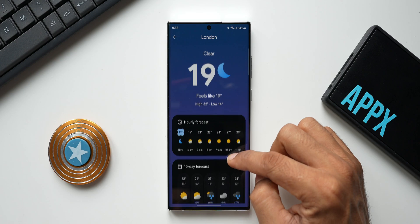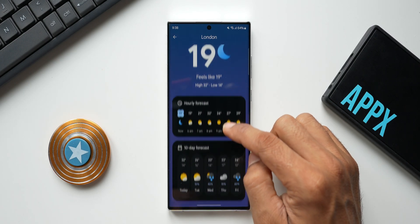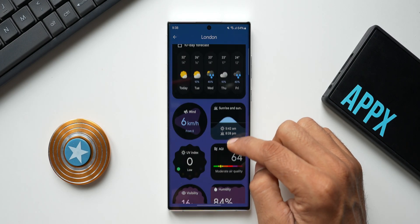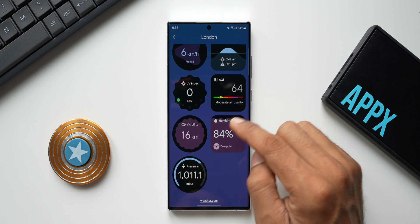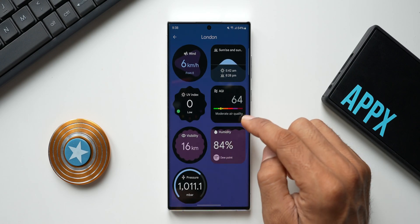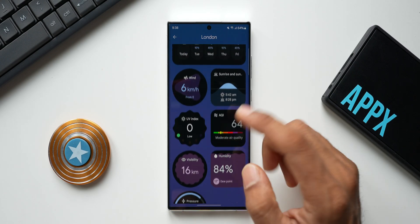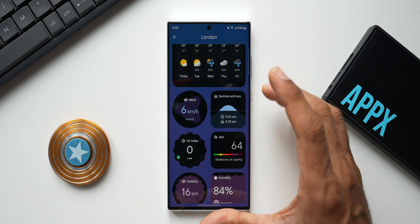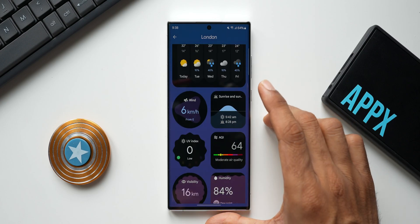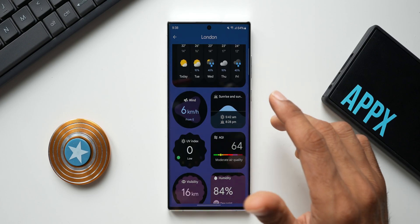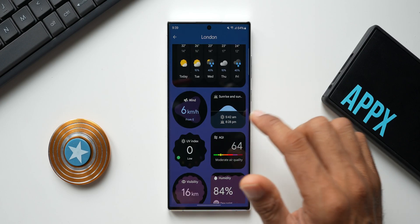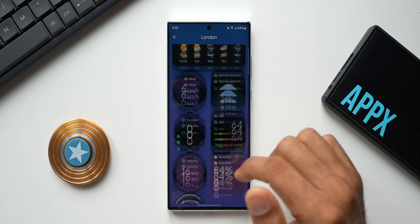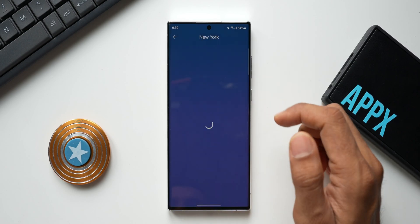Switching to London, it shows 19 degrees Celsius, high of 32 and low of 14, with similar tiles, plus one additional tile for air quality. We should be able to customize this further once the full version arrives on Pixel phones and the Play Store, where more information tiles may be available.